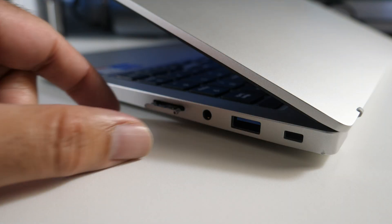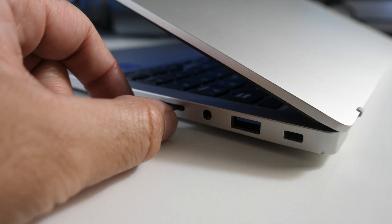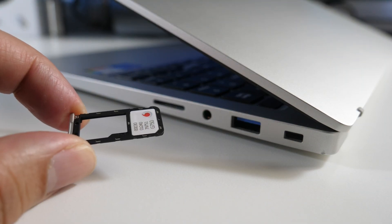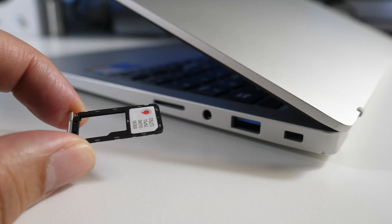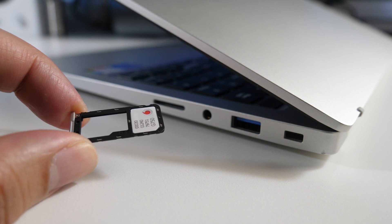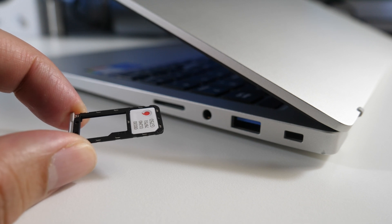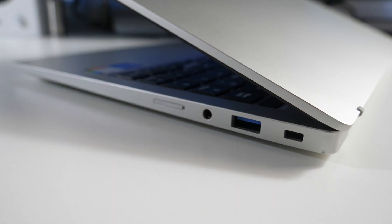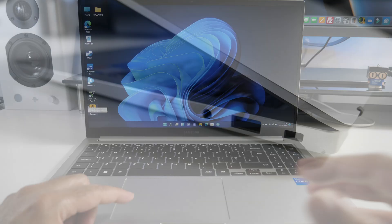And on the other side you can see we have a hybrid SIM tray which can take one microSD card and one 4G LTE nano SIM card. Next to it you will find a combo headphone and microphone jack, another full-size USB 3 port and a Kensington lock.